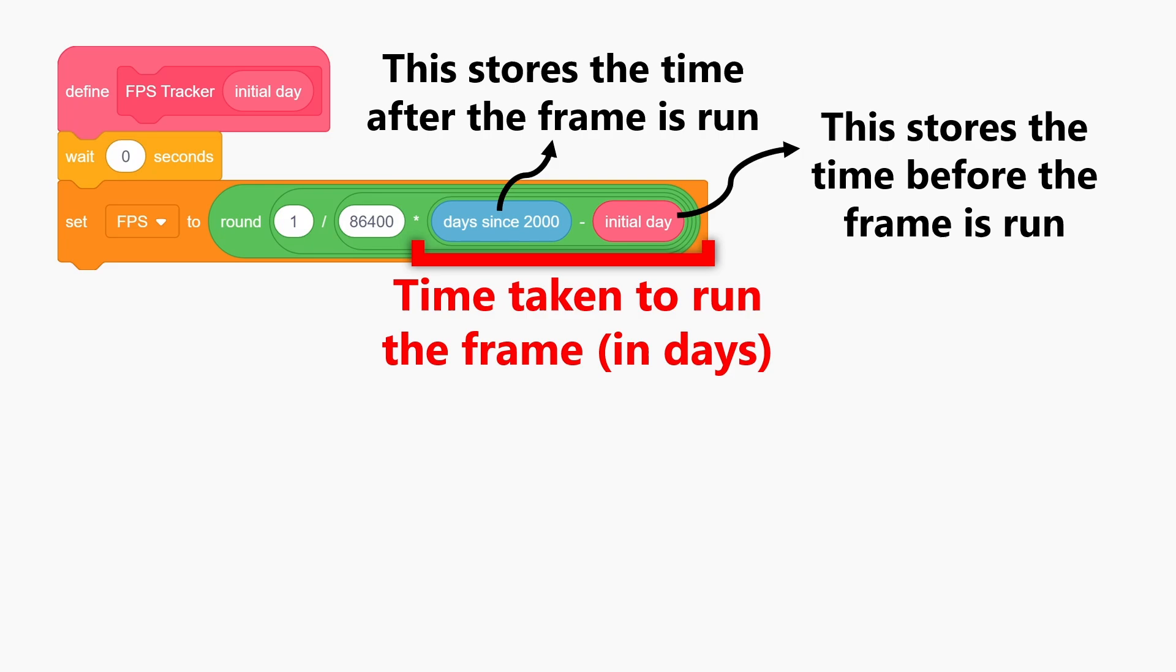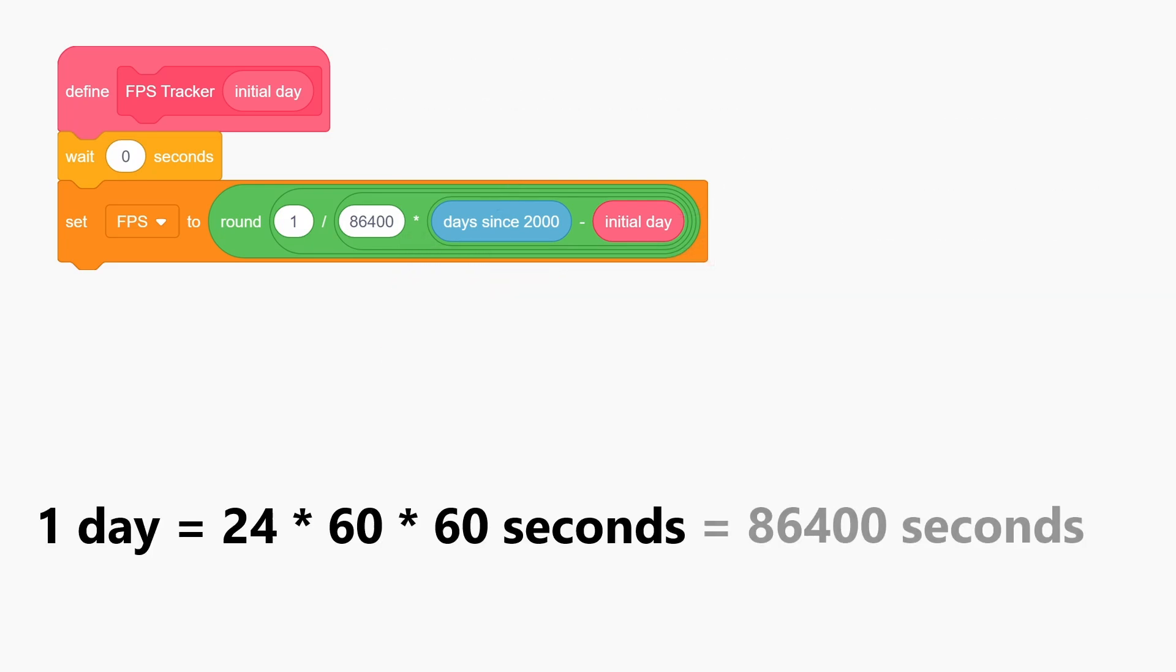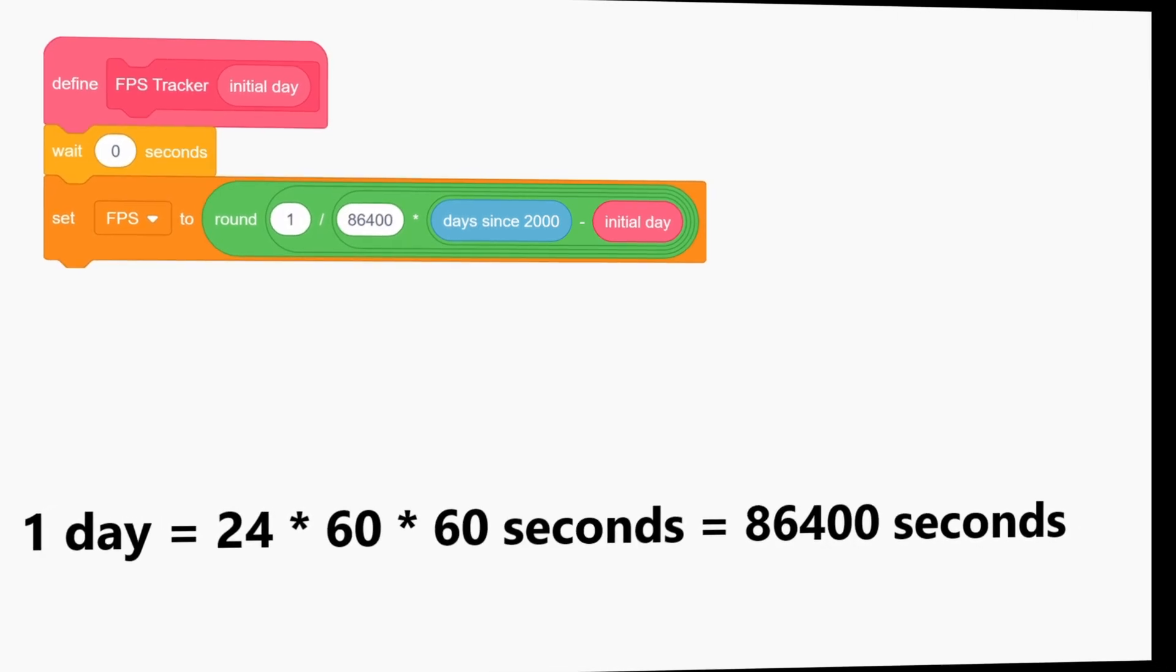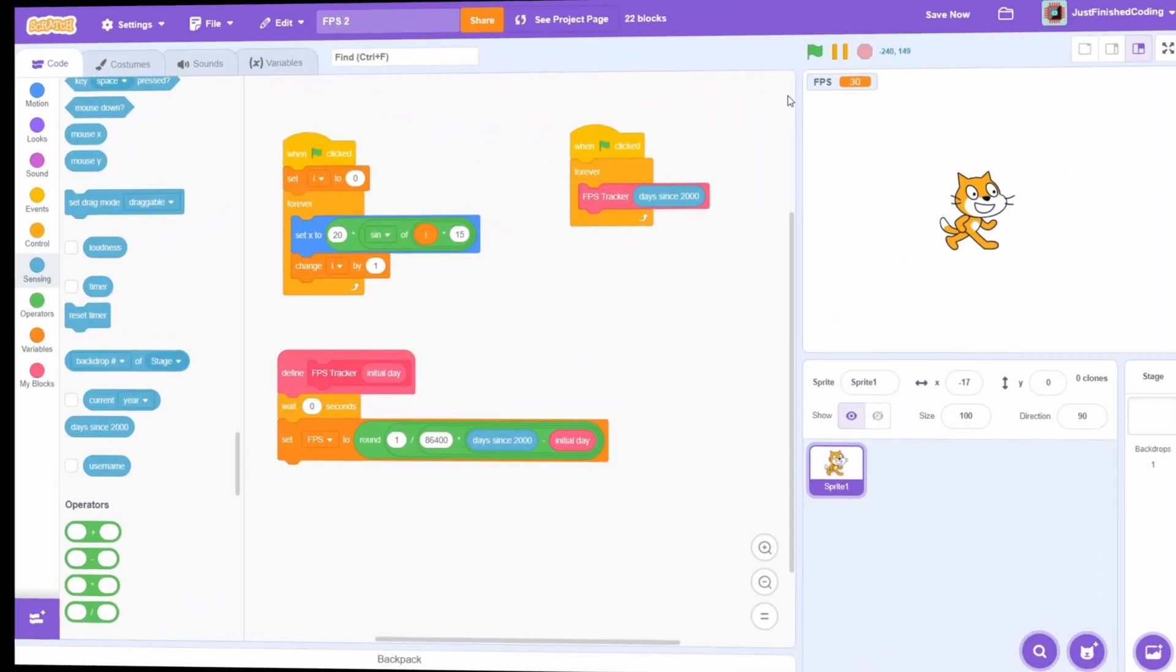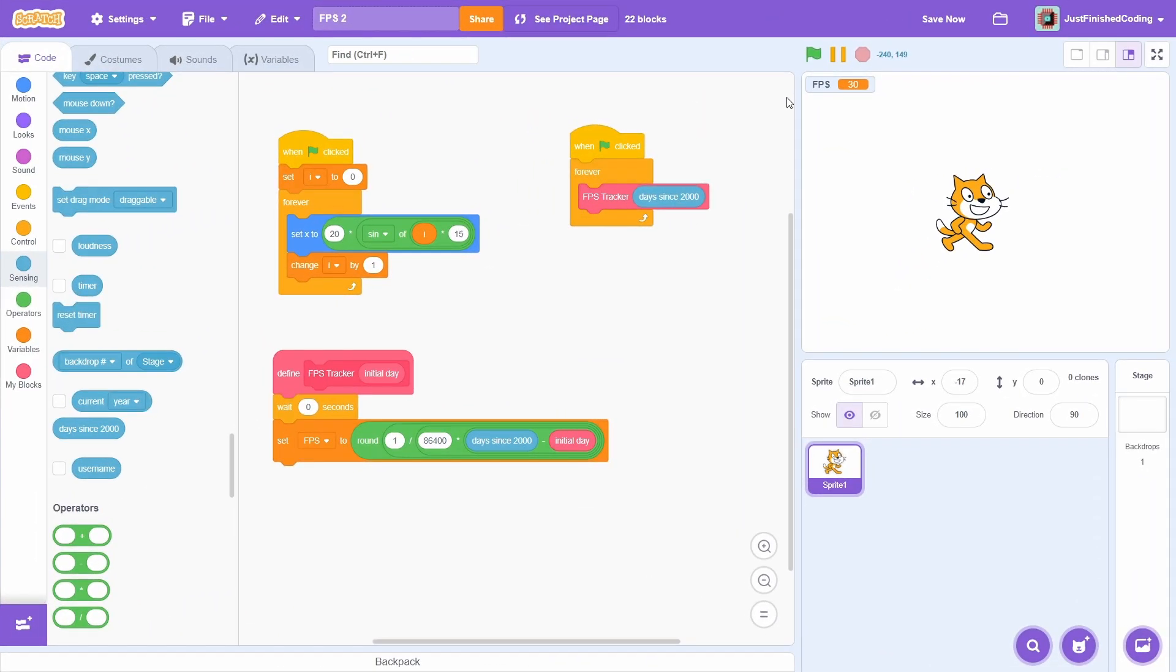Since we want the frames per second and not frames per day, we convert this unit to seconds. Basically, multiply by 86,400, which is the number of seconds in a day. This uses the exact same logic as before, and while it's slightly longer to code, it's actually even more accurate.